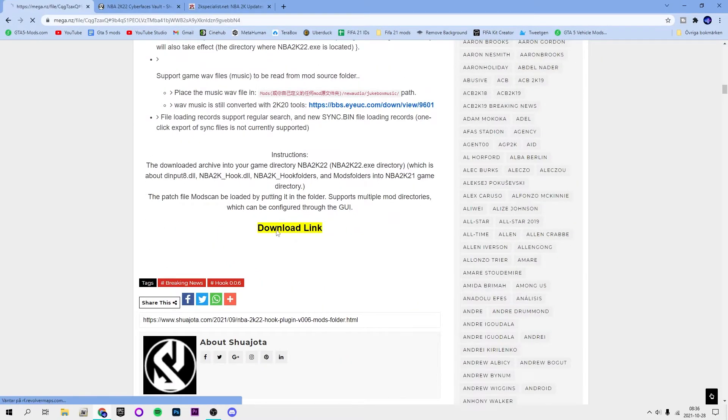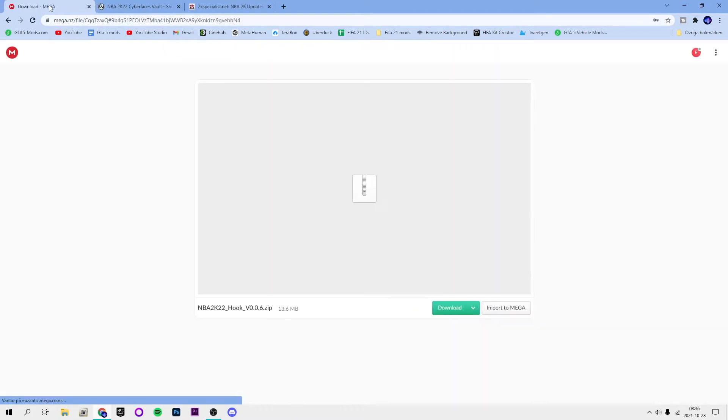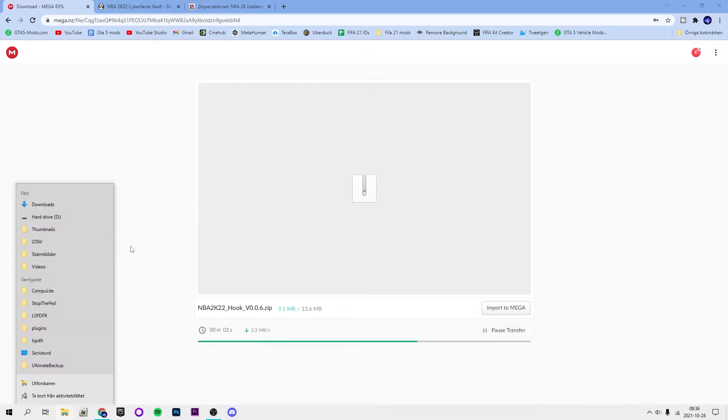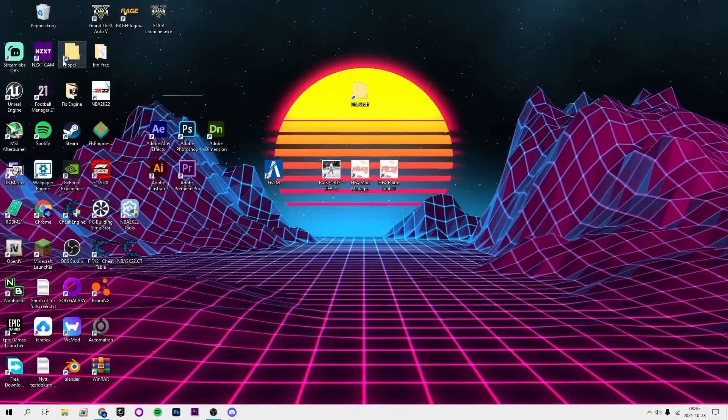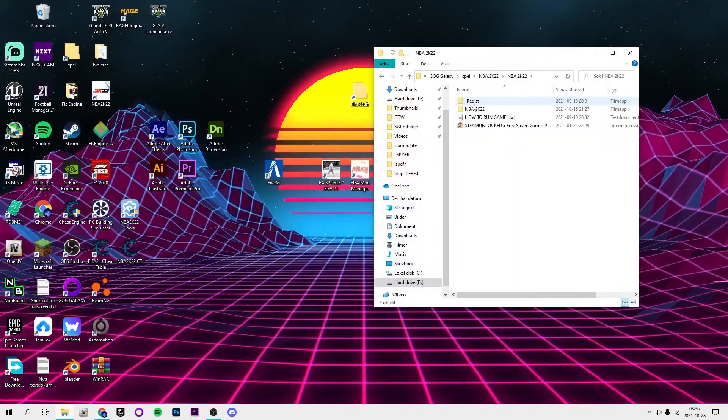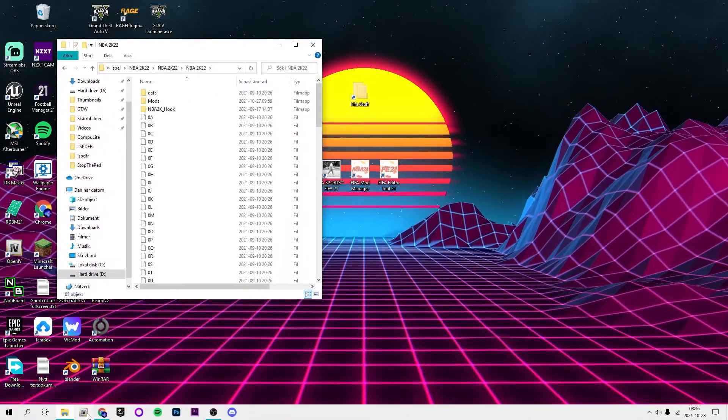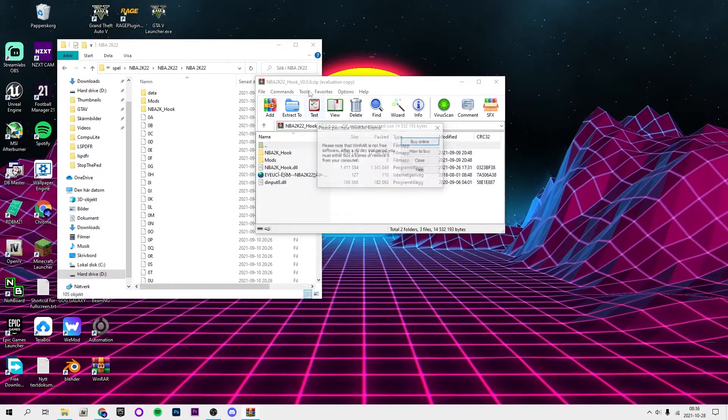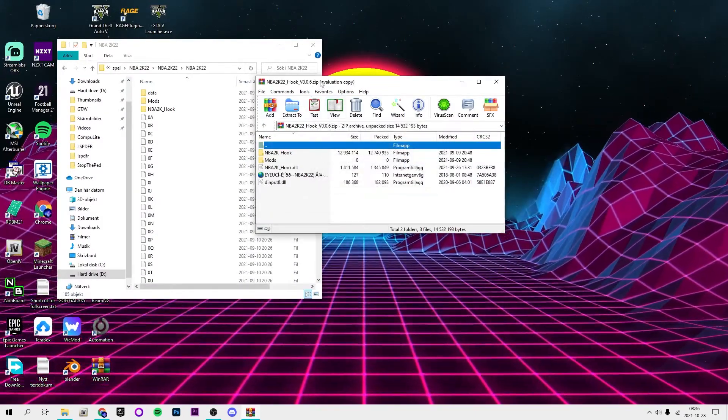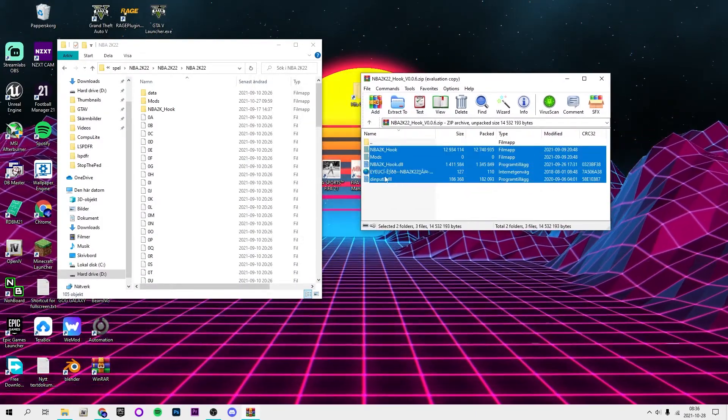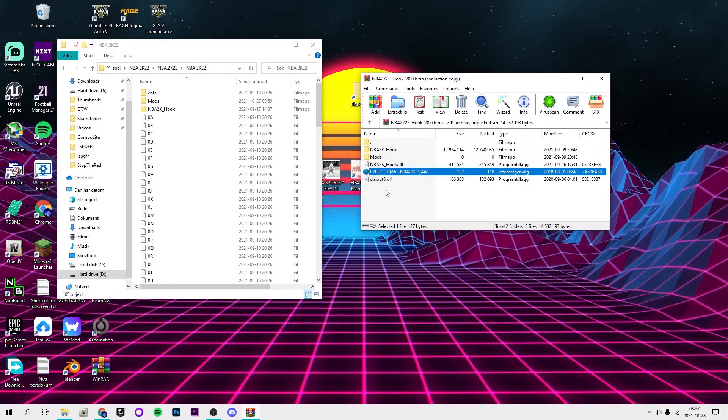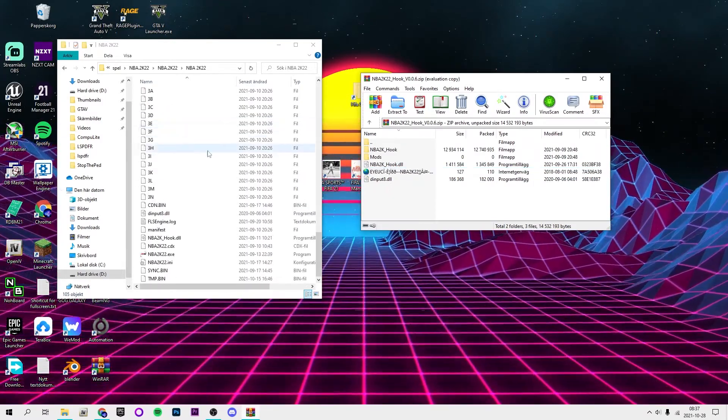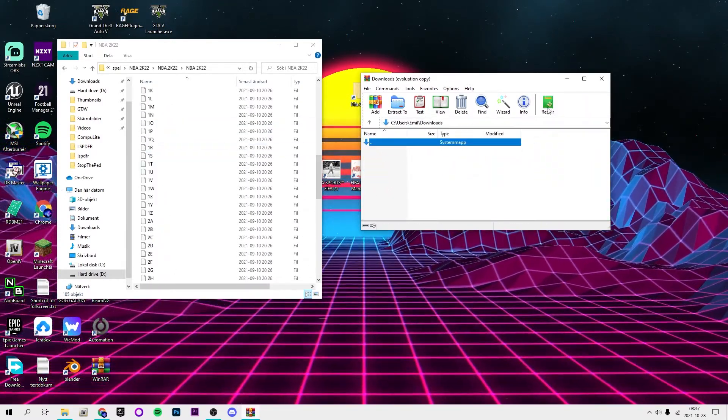Go to this link, click download link, or I will just link the mega, click download. Then you want to find your NBA 2K22 directory game folder. You will also need WinRAR but you should have that. Then you just want to drag and drop everything except this into your directory.